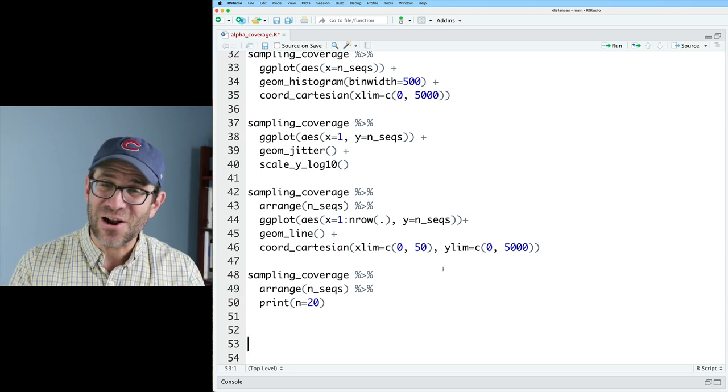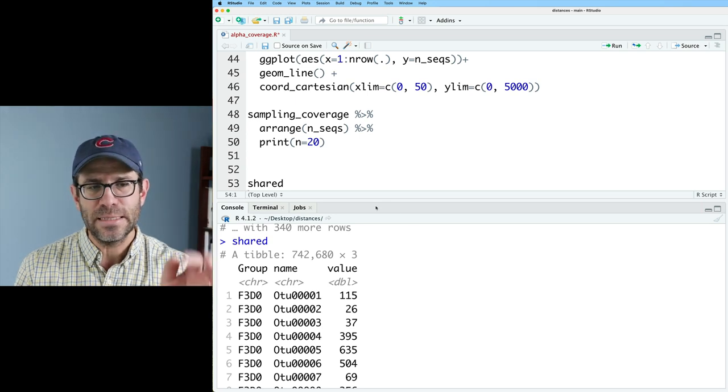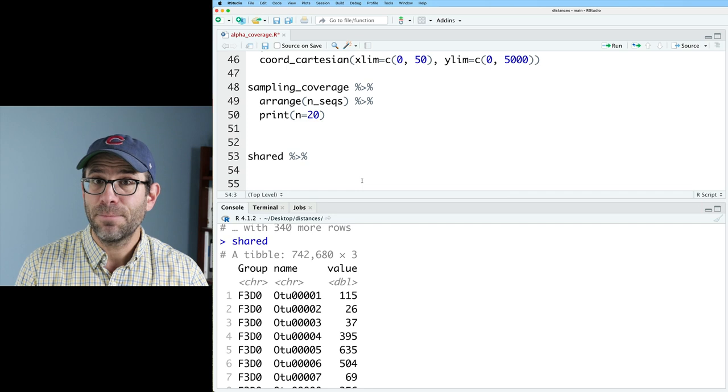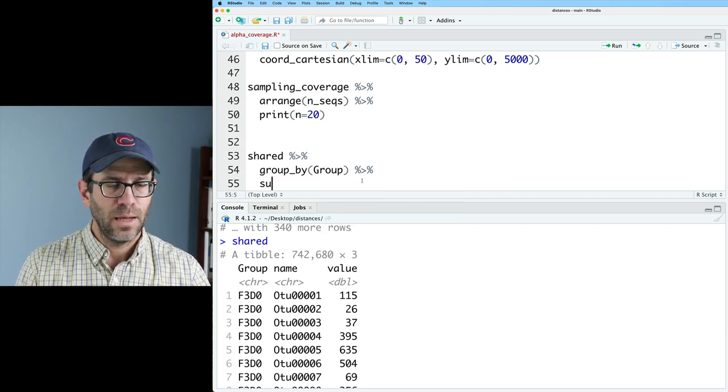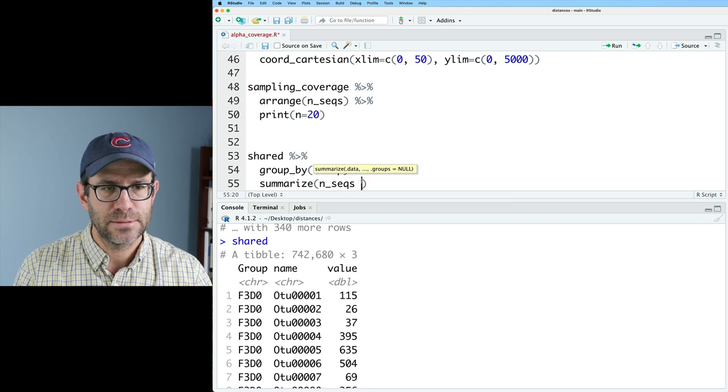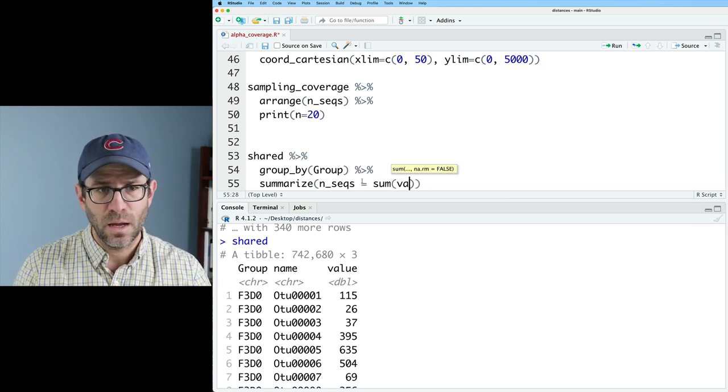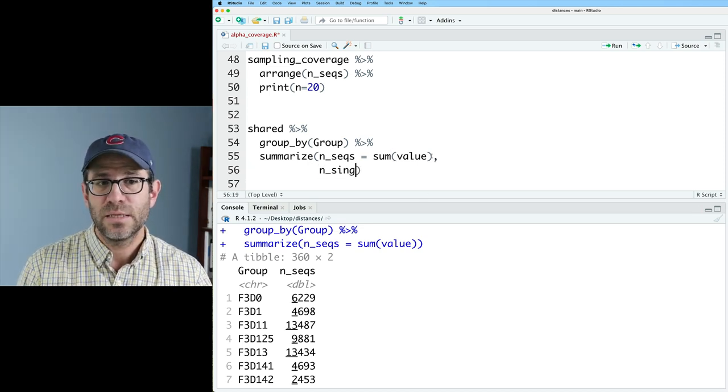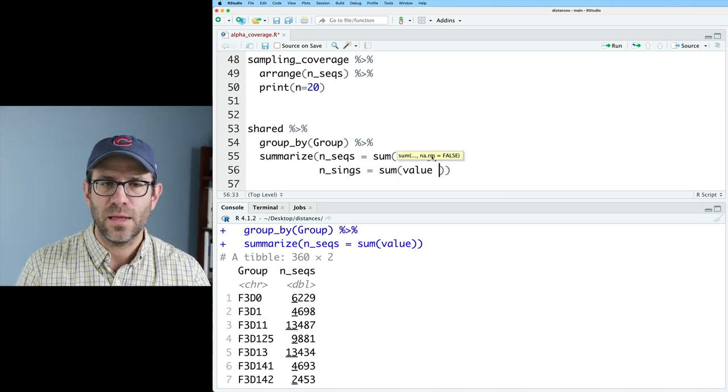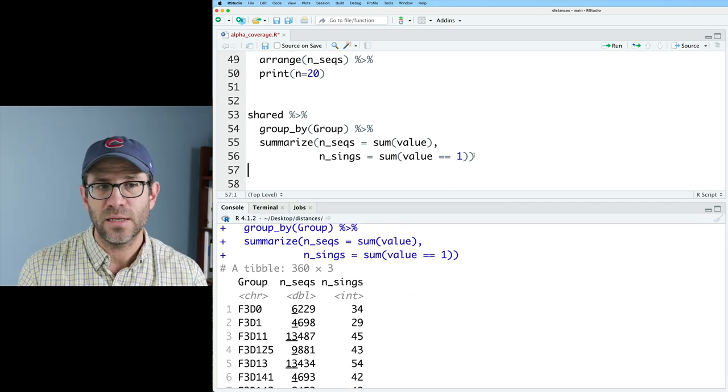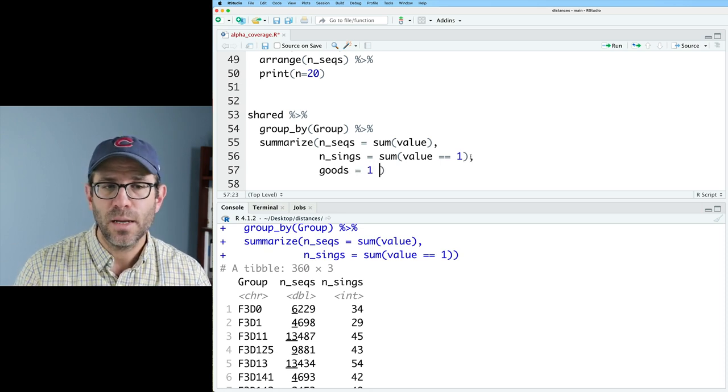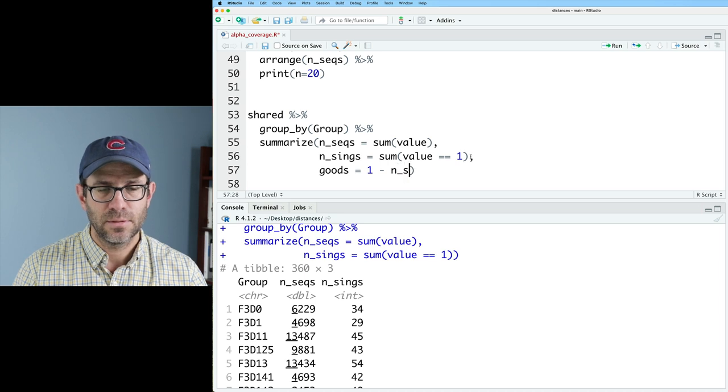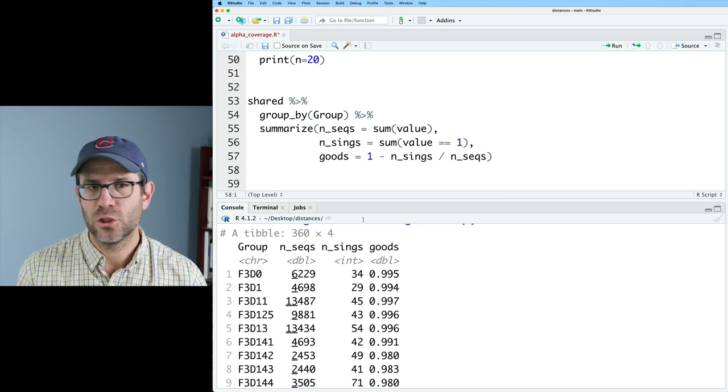Hopefully you did try that. So go ahead and take shared. And we know that again, we have this data frame with the group ID, the name of the OTU and the value, and we can then pipe this into a group by and we'll group by group and we'll do a summarize. And so we're going to get a few different values here. So I'll go ahead and get nseqs and this will be the sum of the value column. And so that's the number of sequences we have. I also want the number of sings, the number of singletons. And so that will be the sum of value equals equals one. And so these are the number of singletons that we have in each of our samples. And then we could do goods, so goods coverage. And that will be one minus the number of sings divided by the number of sequences. And so then this gives us goods coverage.